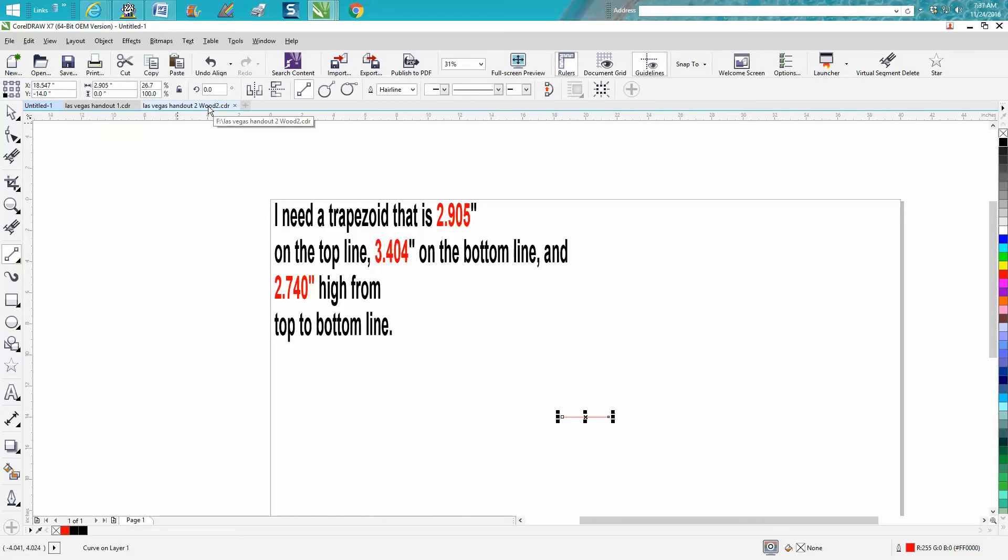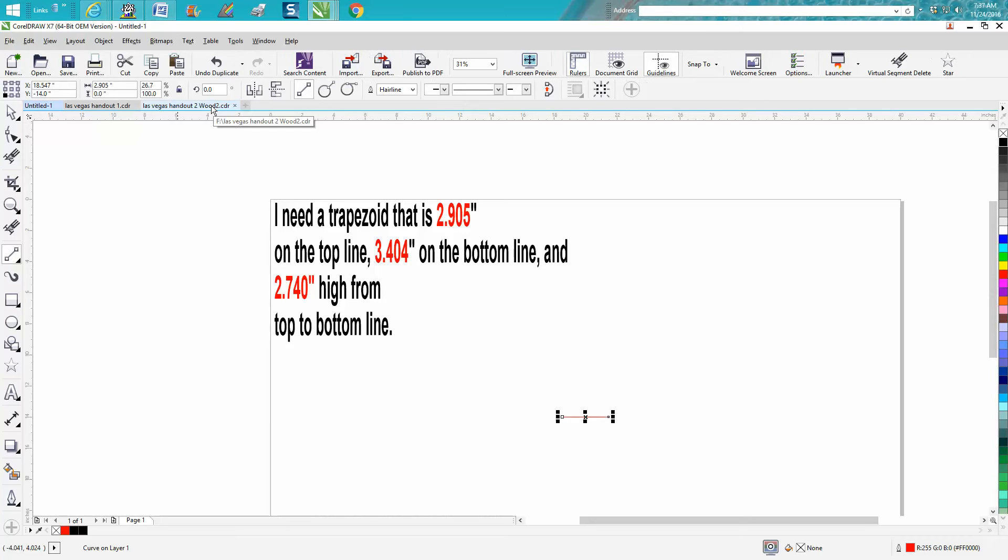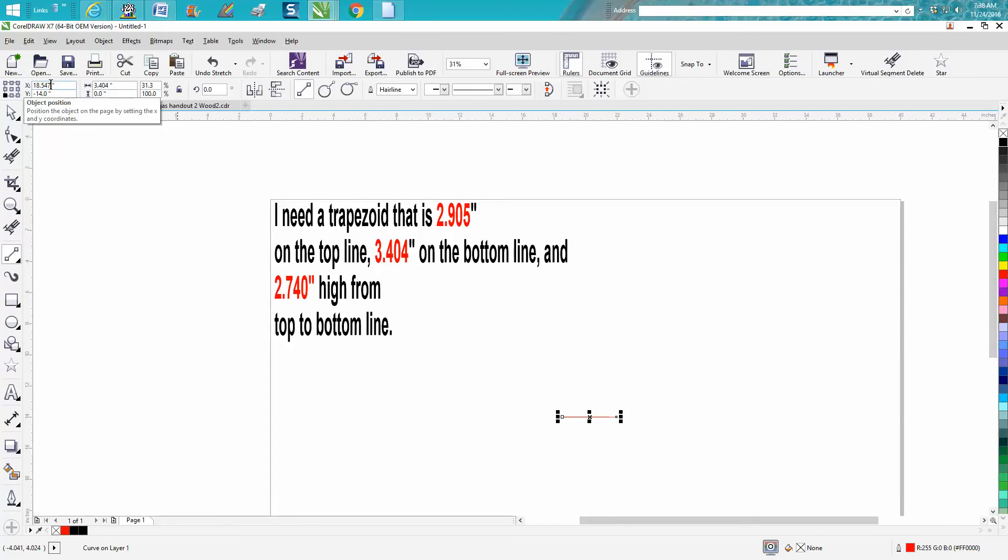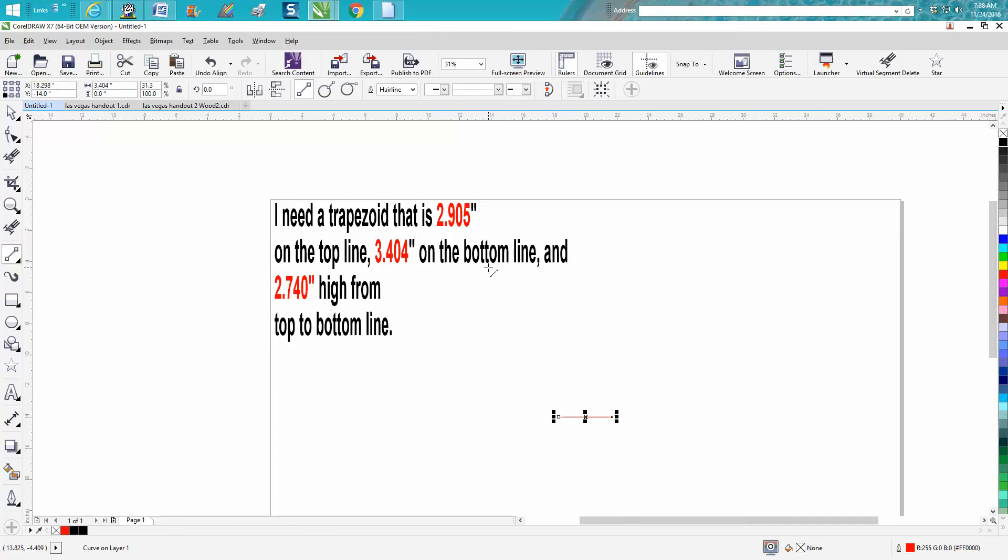Now we're going to make a duplicate of that—Control D. We're going to make our second line 3.404, so now it's right on top. We're going to hit P on the keyboard.